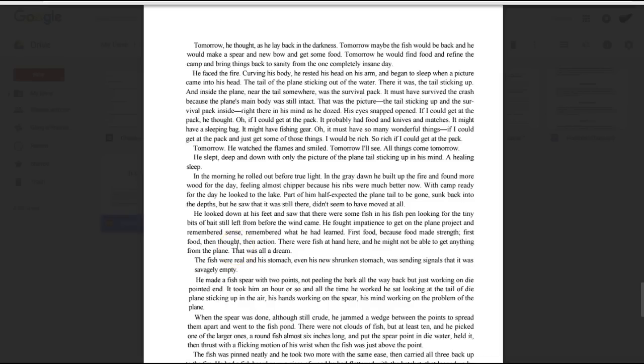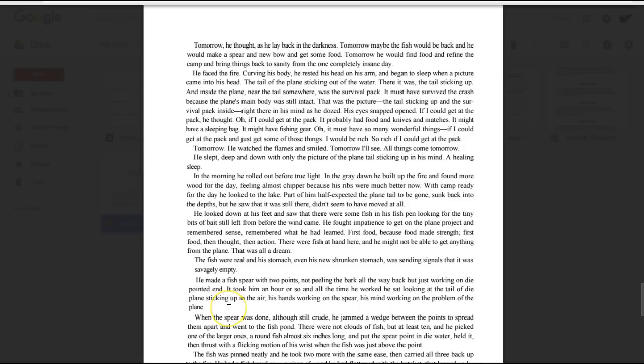There were fish at hand here. And he might not be able to get anything from the plane. That was all a dream. The fish were real in his stomach. Even his new shrunken stomach was sending signals that it was savagely empty. He made a fish spear with two points, not peeling the bark all the way back, but just working on the pointed end. It took him an hour or so, and all the time he worked he sat looking at the tail of the plane sticking up in the air, his hands working on the spear, his mind working on the problems of the plane.